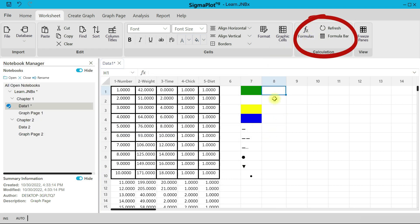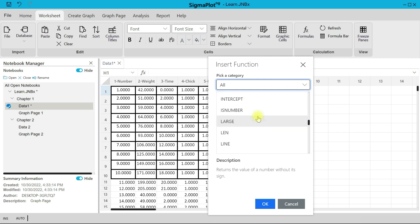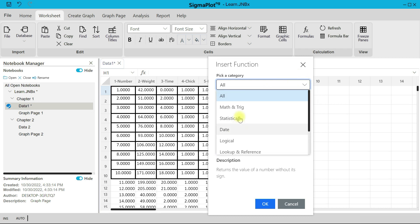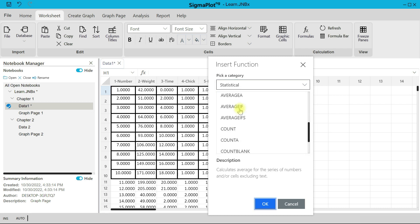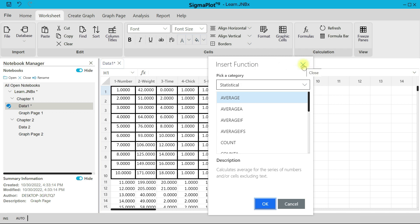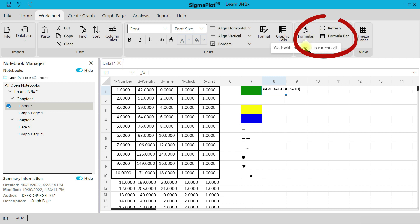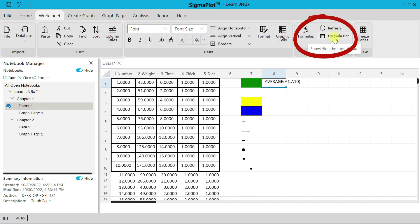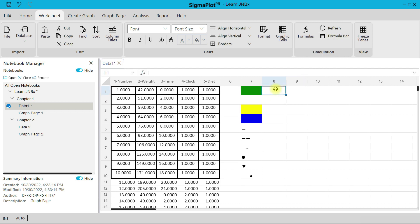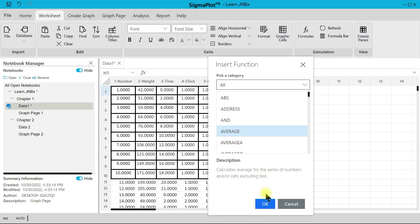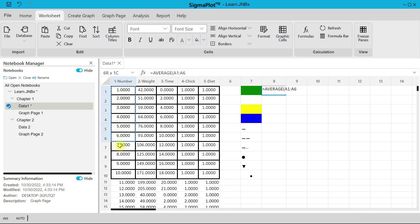Under Calculations, the first option is Formulas. Select a cell, then select Formulas — SigmaPlot already has many built-in formulas you can use on your data. You can choose a category on the side, such as Statistical, to see the relevant formulas. There is also a formula bar where you can write your own formula. For example, choose Average, select from A1 to A10, close the bracket, and press Enter to get the average.